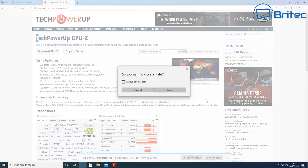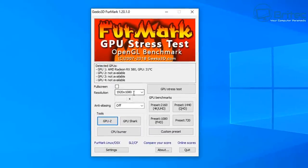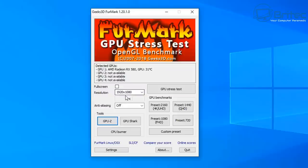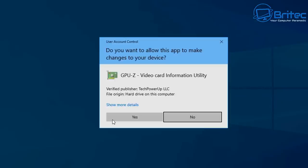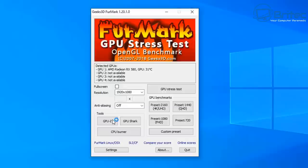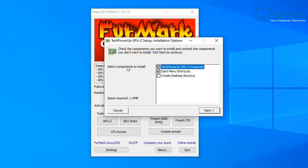We're going to be downloading a couple of pieces of software here and installing that on the system and running the benchmark on this card here. Running Heaven benchmark is not good enough to prove the card is okay. You need to do a FurMark GPU stress test on the card. This will really tax the card and make sure the fans are working correctly, make sure there's no artifacting or any problems with the card whatsoever.